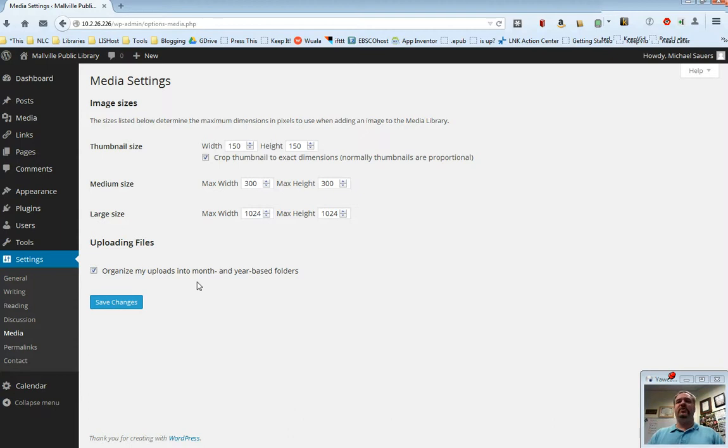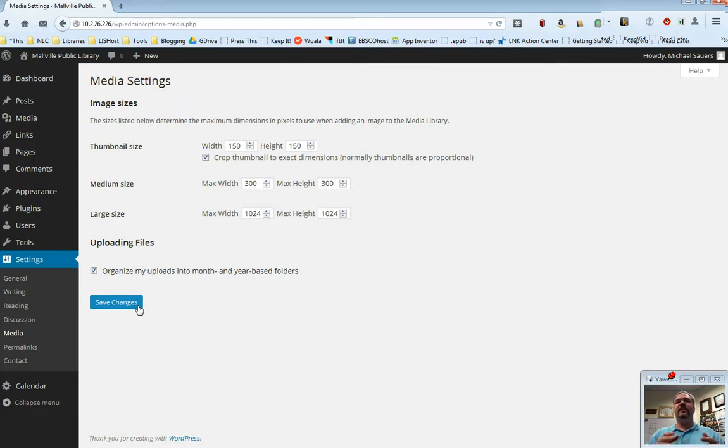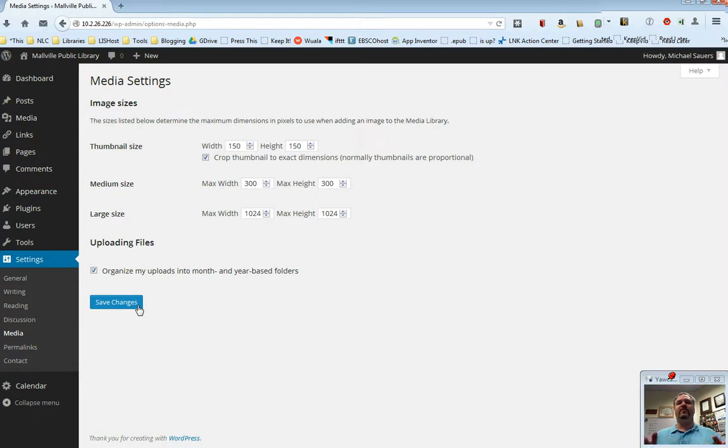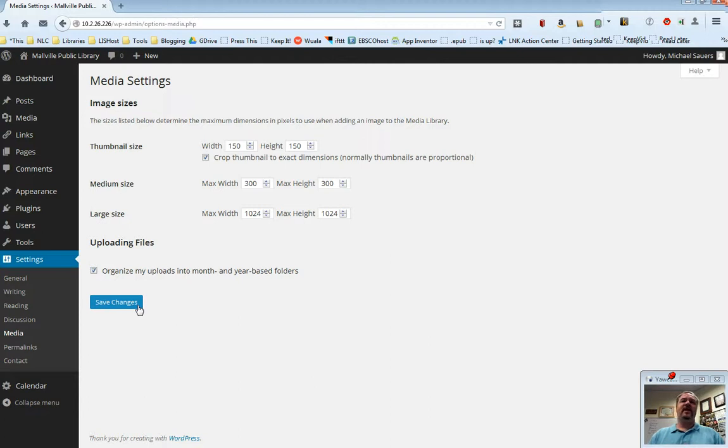So as usual, if you do change anything here, go ahead and click that Save Changes button to save your changes. But the recommendations really in this case are to just leave all of these options alone until you're much more familiar with how media files work, which we'll show you in some of the media videos. Even then, chances are you don't need to change anything here. Thanks for watching.